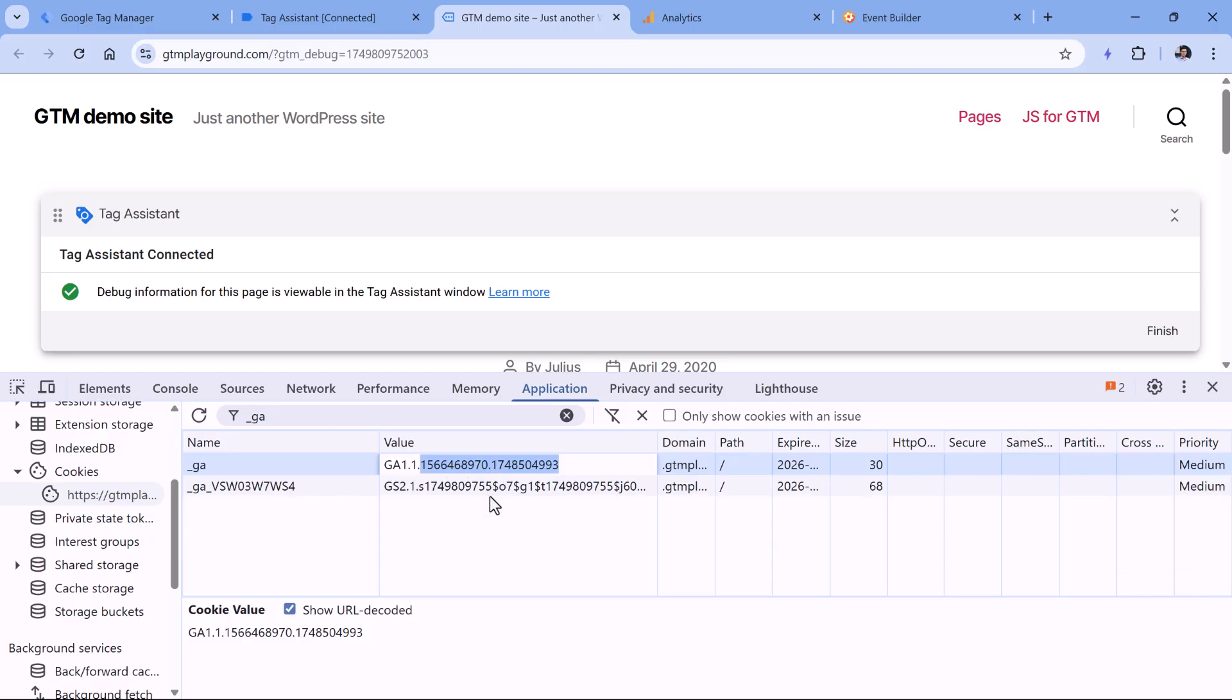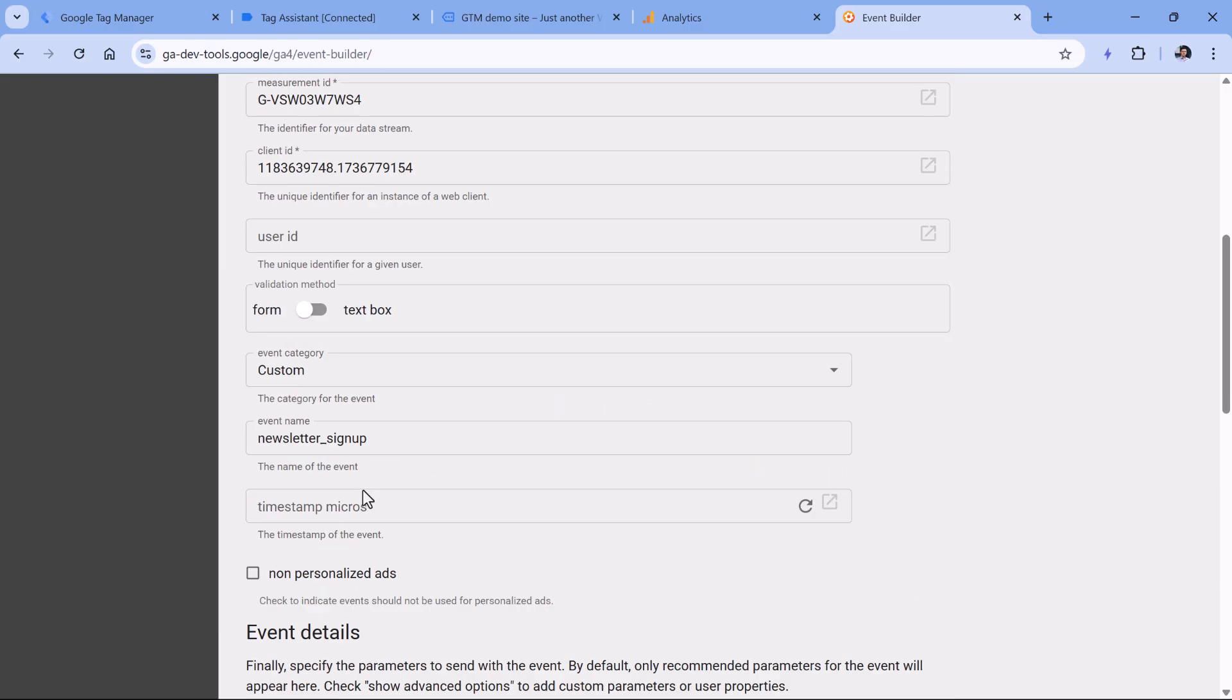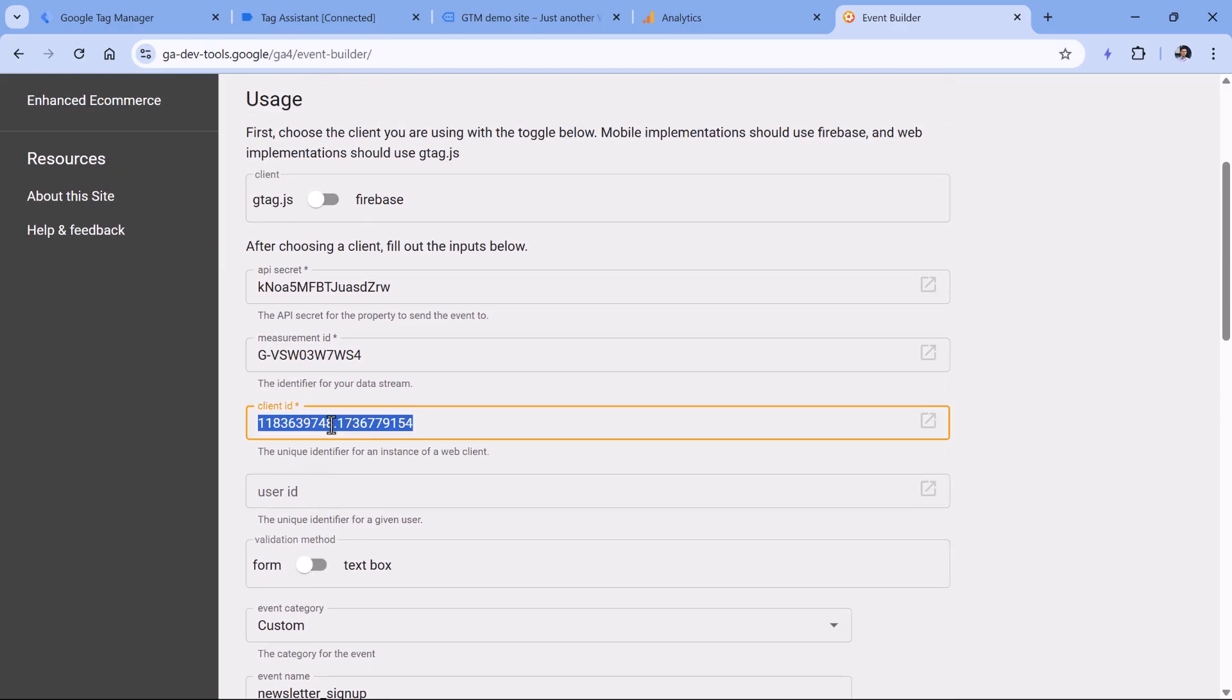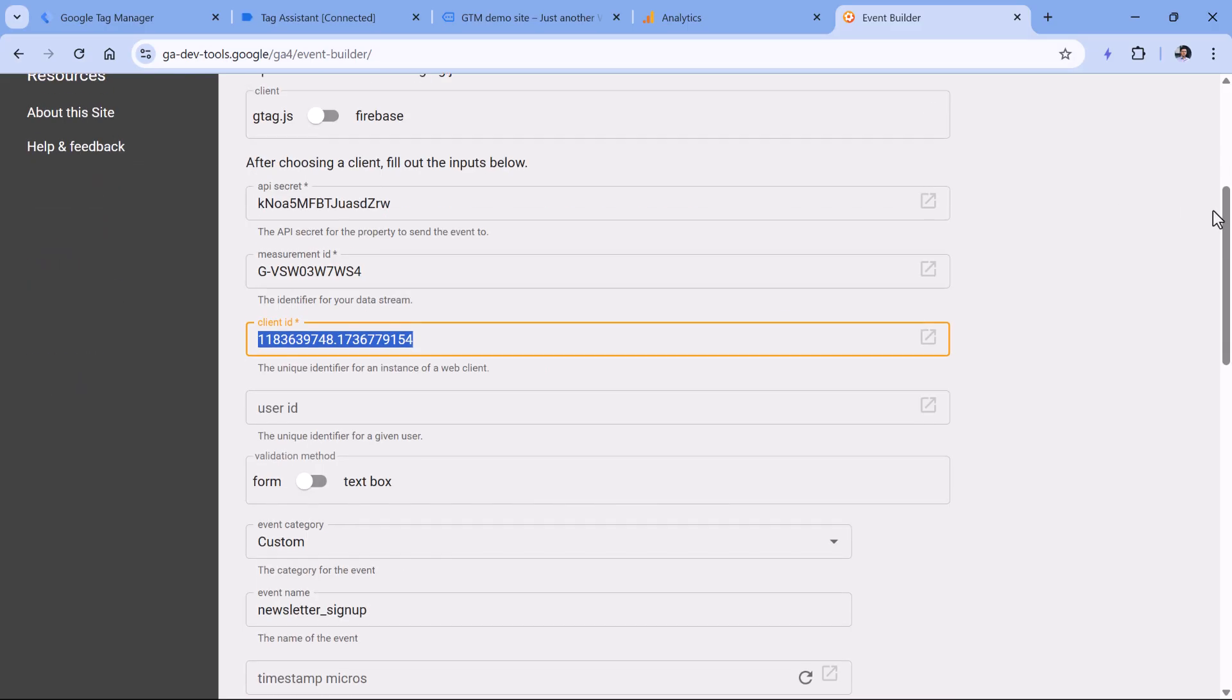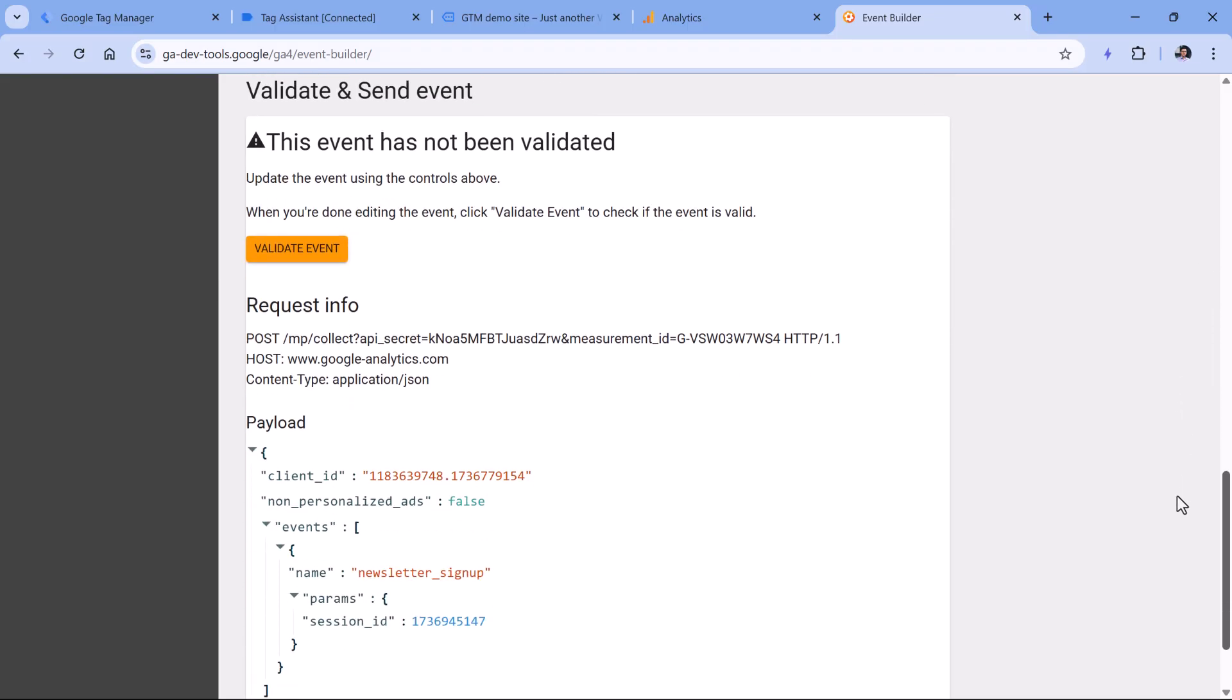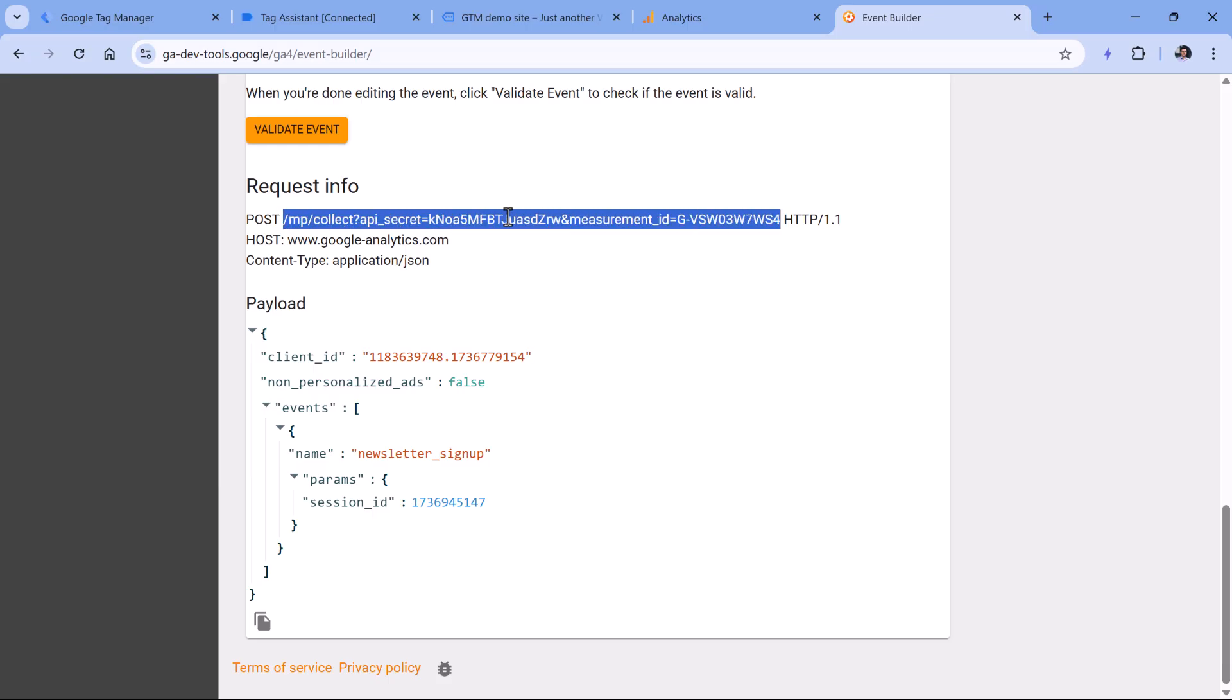So to send the request with measurement protocol, your developers would need to fetch these two values, and then include them in the request. So session ID should be here sent as a parameter, and then the client ID should be used right here. I'm using right now the event builder, it's like a mockup tool that allows you to play around with the requests and send them by using the measurement protocol. But of course, your developers would need to later implement this properly and send the post requests to a particular endpoint.